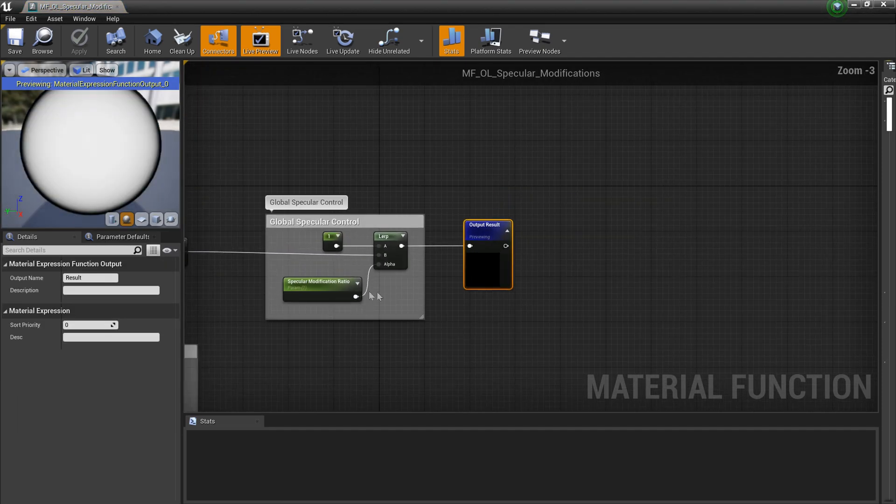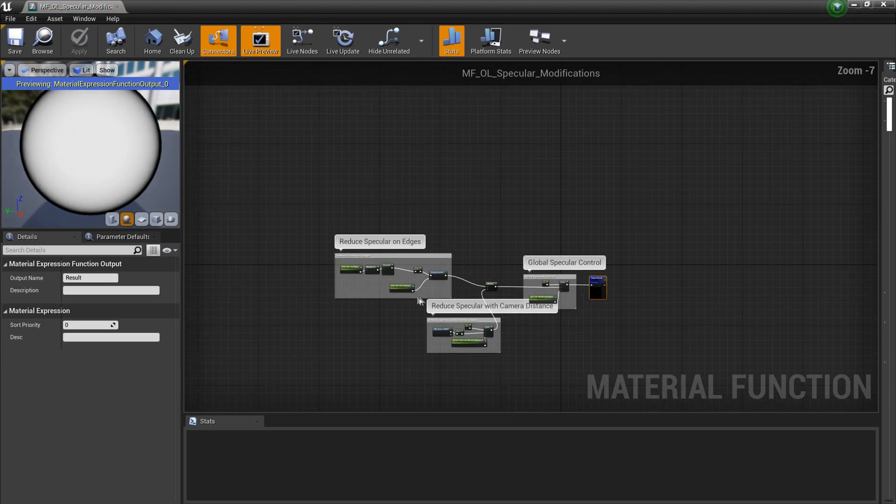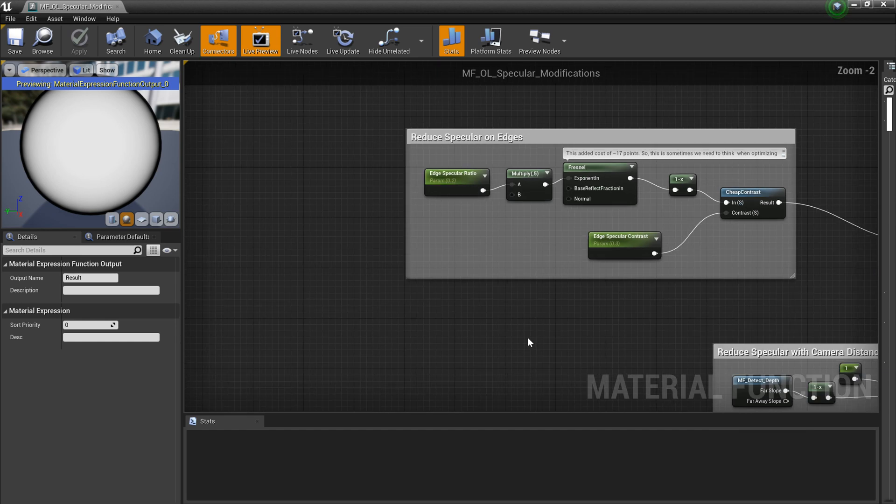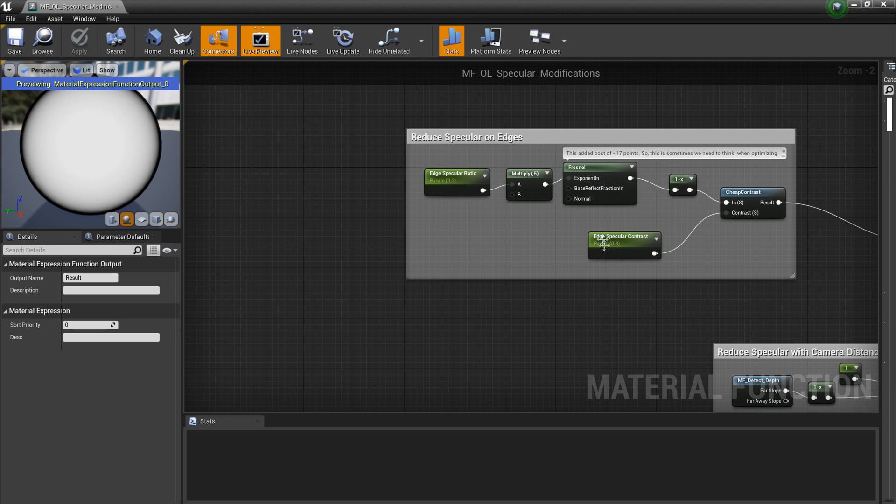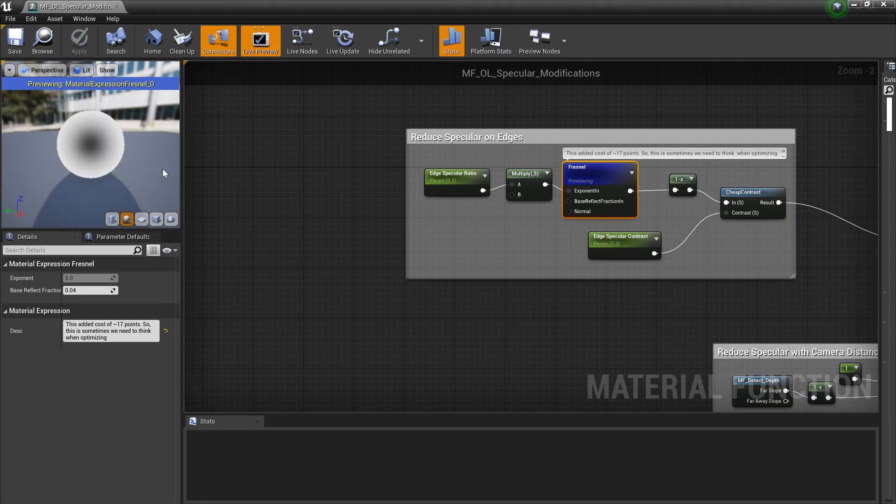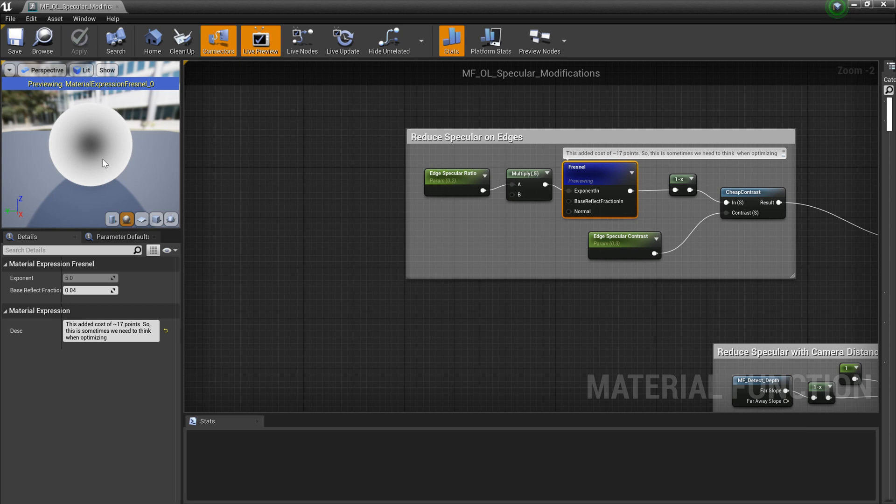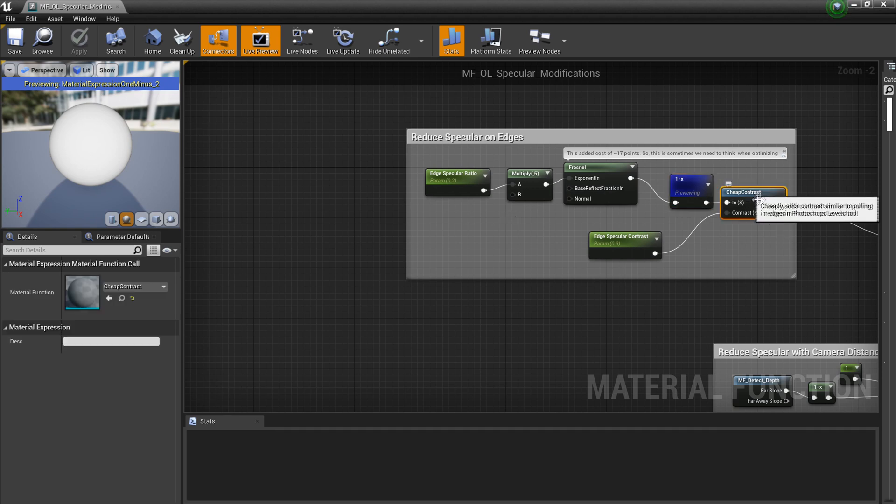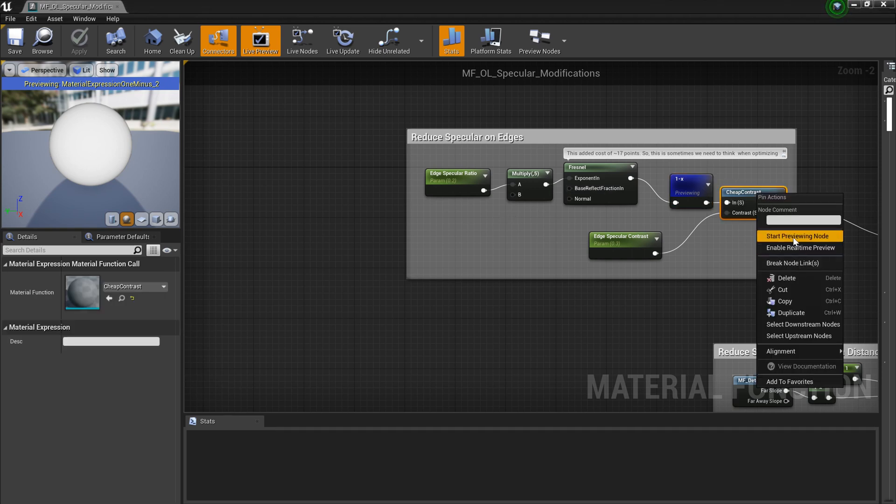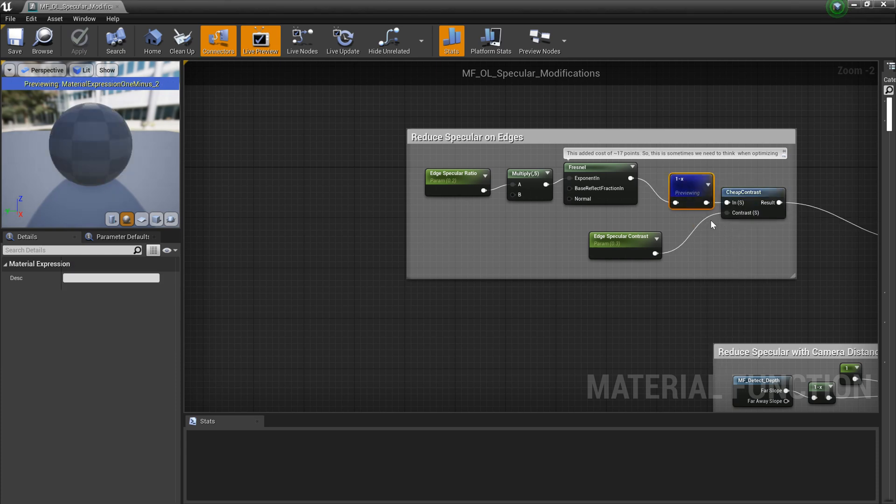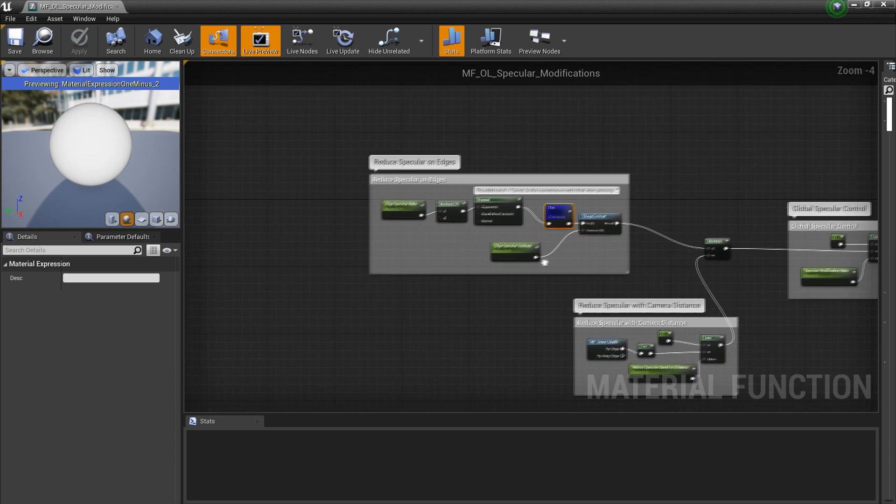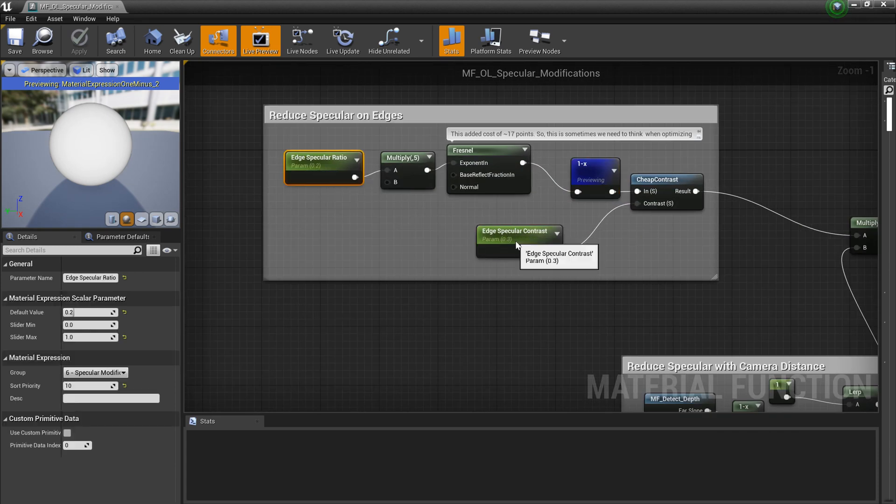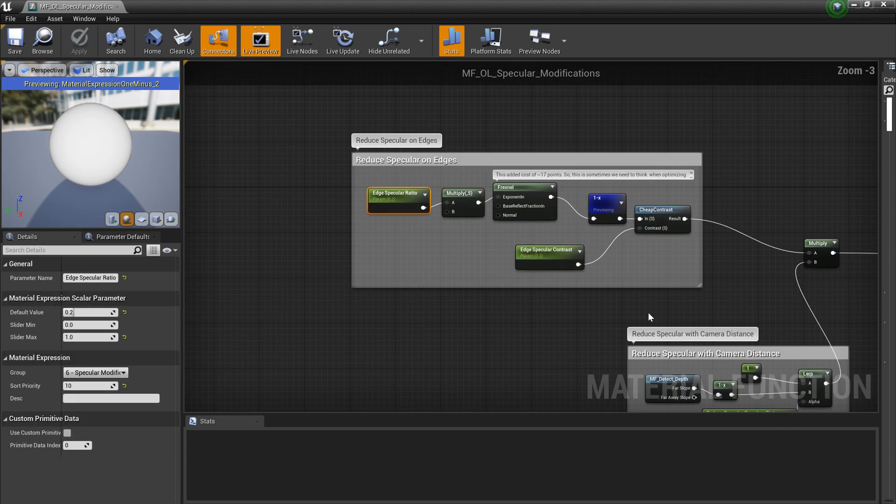Here we have the Fresnel-based specular control. Basically we have a Fresnel here and we multiply the exponential value. We also get the one minus because if you look at the Fresnel, the edge is one and middle is zero, so we need the other way around. That's why we use one minus. We get this and then we use cheap contrast to get a nice blend between one and zero because we see a lot of gray at the edge. We can control these by parameters.